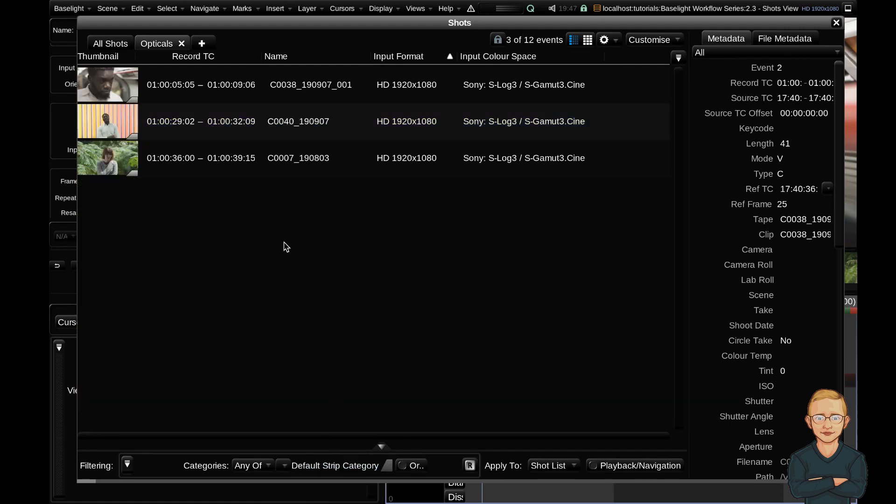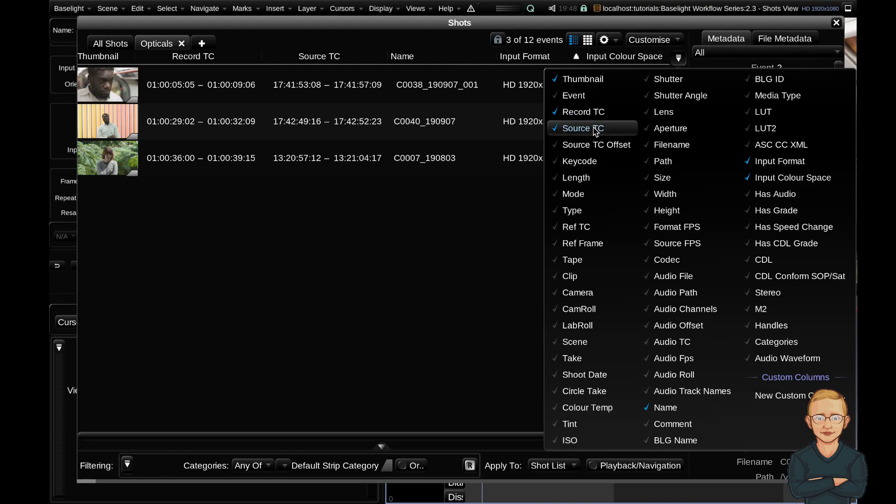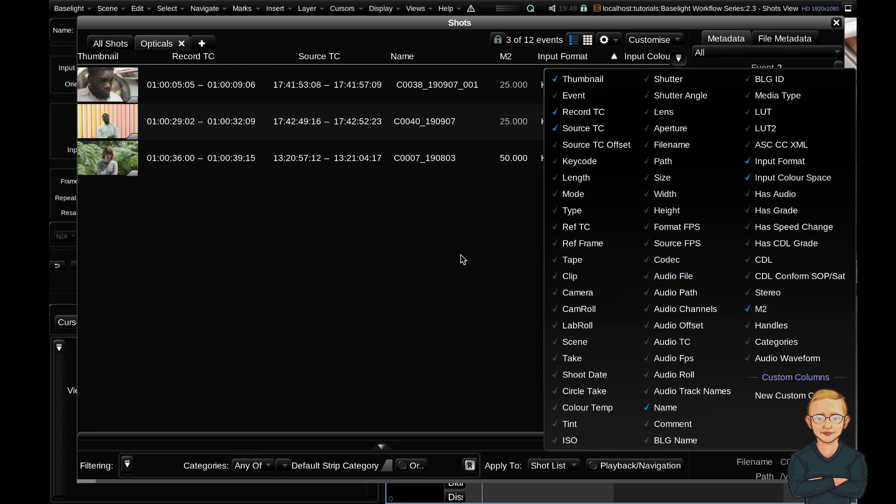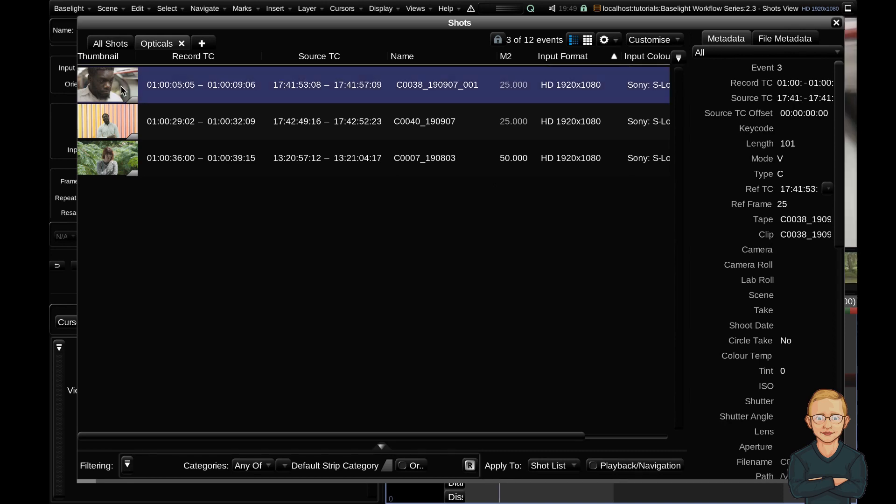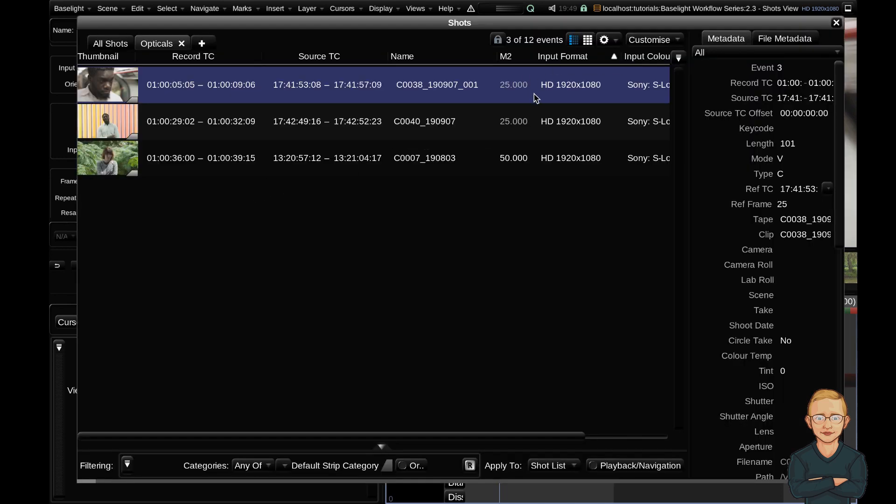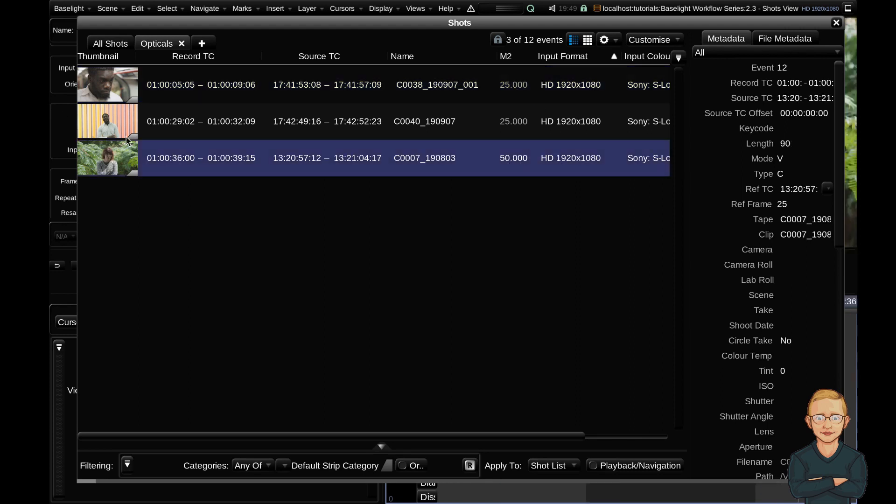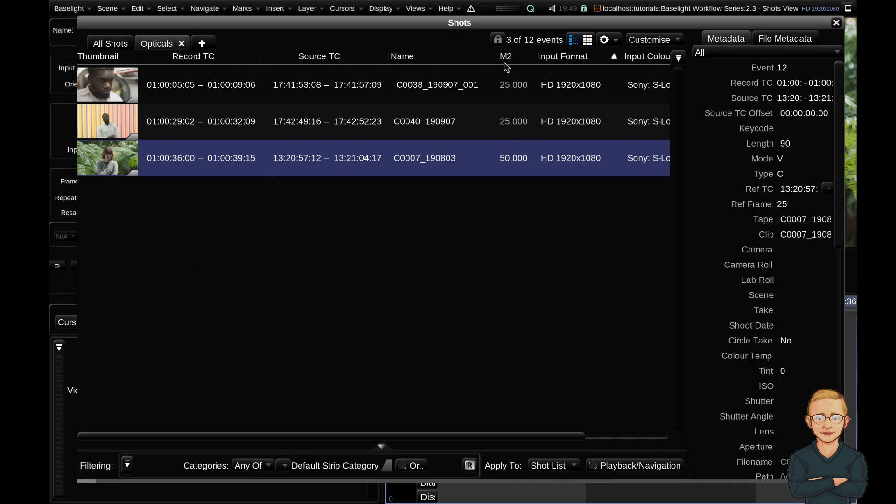I would be quite interested to see what the increment of these clips are. So I can go ahead and do that with the metadata columns drop down. I'm going to add source timecode. You can see that appears there and I'm also going to insert this M2 field. This M2 column refers to the frame rate of the clip. So you can see for these shots here, if I click on this one and hide the shots view with Ctrl H, you can see that the increment here is 1. This is a 25 fps clip and here it's listed as 50. So if I click this guy and hit Ctrl H, you can see that this increment field has been changed to 200%.